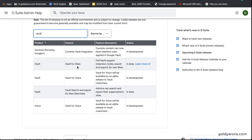Vault for Sites: if you've been using Google Sites, it's in beta — you should be able to apply retention, hold, search, and export for new Sites as well. Google Vault for Voice: if you're using Google Voice to make and receive phone calls, those will also be covered by Google Vault. Next is Vault Search and Export for New Sites in beta, where admins can search and export their organization's sites. Vault for Voice will be available as an alpha release to Vault customers — that is also under development.